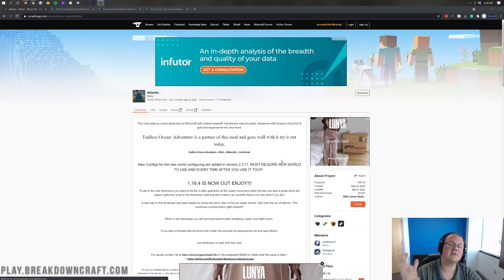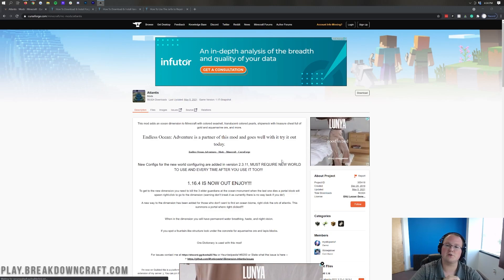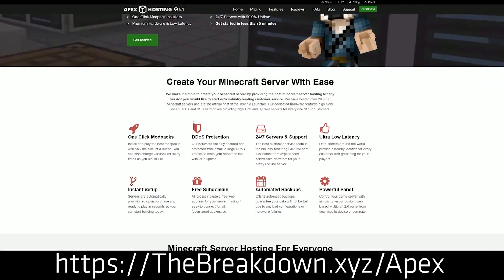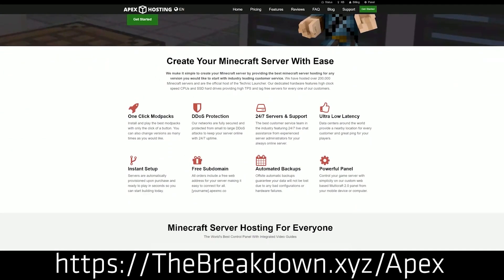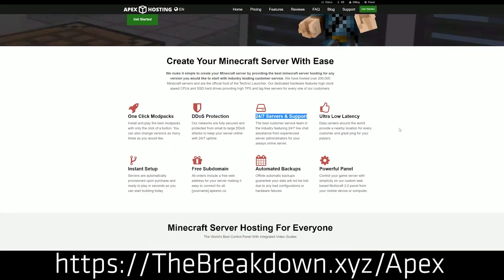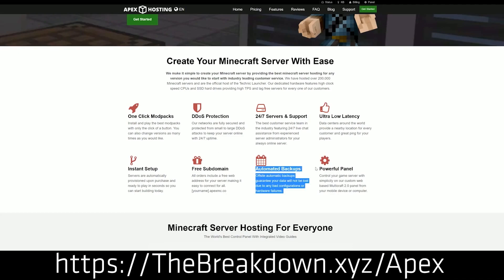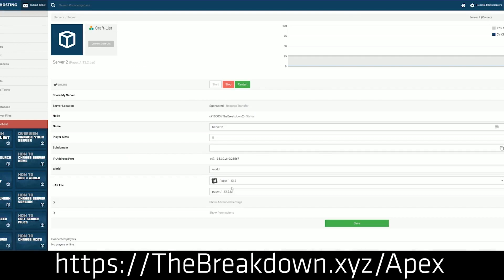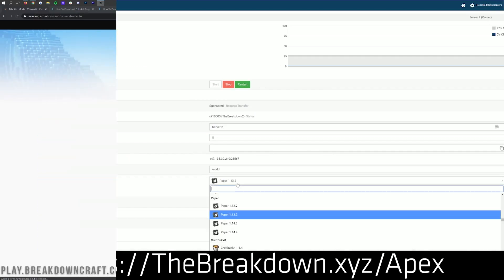Nevertheless though we first have to cover our sponsor which is Apex Minecraft Hosting. Go to the first link down below, thebreakdown.xyz/apex, to get your very own 24 hour DDoS protected Minecraft server. We actually love and trust Apex so much that we host our own server, play.breakdowncraft.com, on them. If you want to start your very own Minecraft server there's no other place to look than Apex Minecraft Hosting.